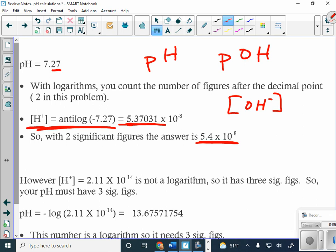It's easy to get confused: when do I count before the decimal point, and when do I not? If I'm dealing with a logarithm — pH or pOH — the number in front of the decimal does not count. Looking down here at this value: is hydrogen ion concentration logarithmic? It is not. So that is three sig figs.